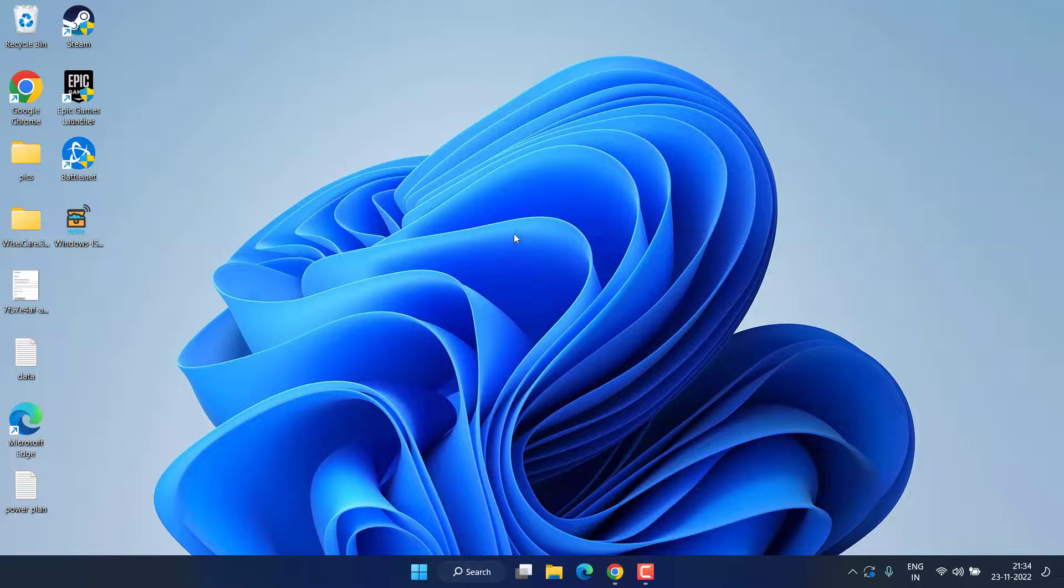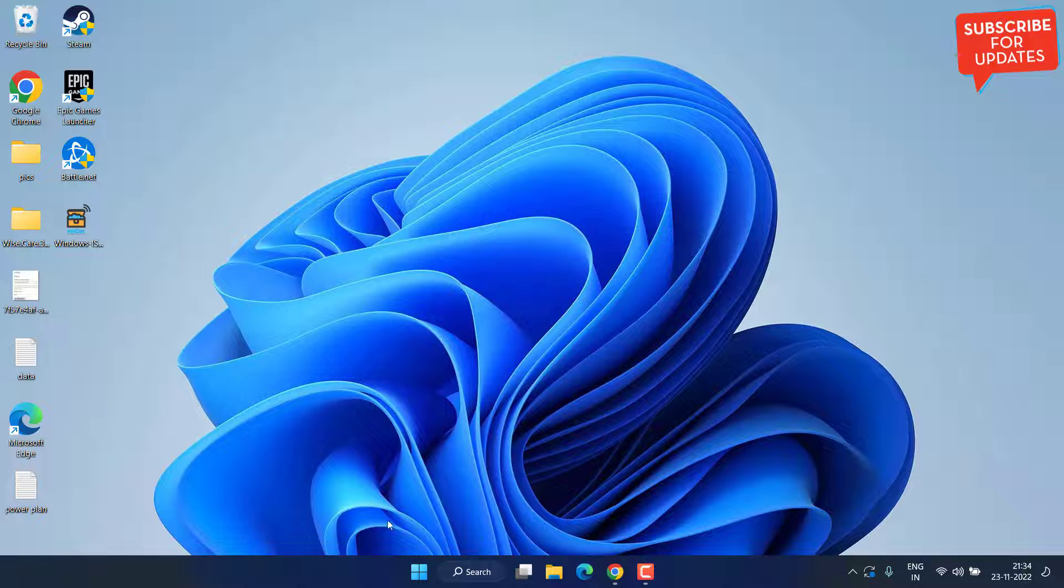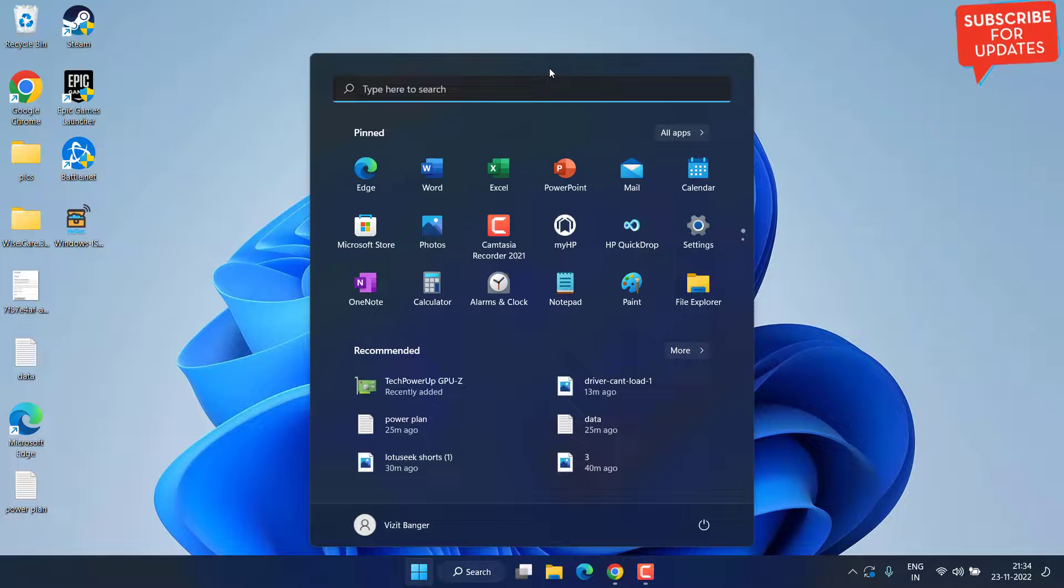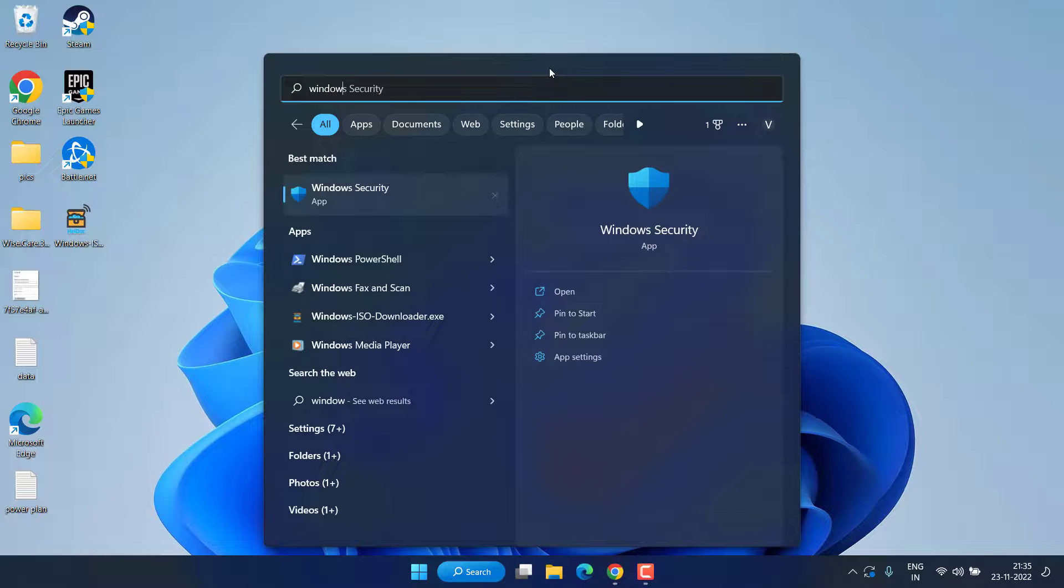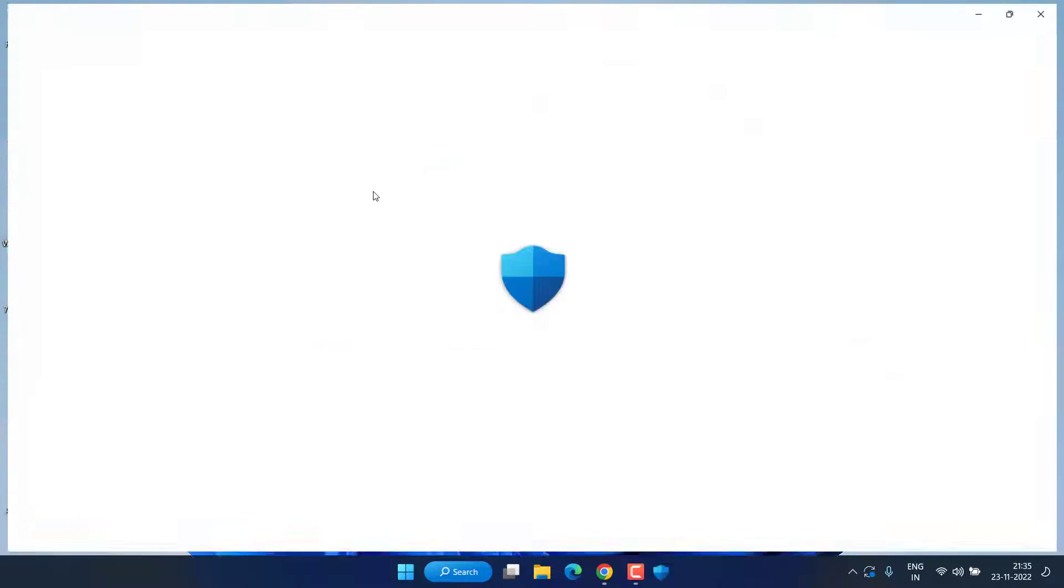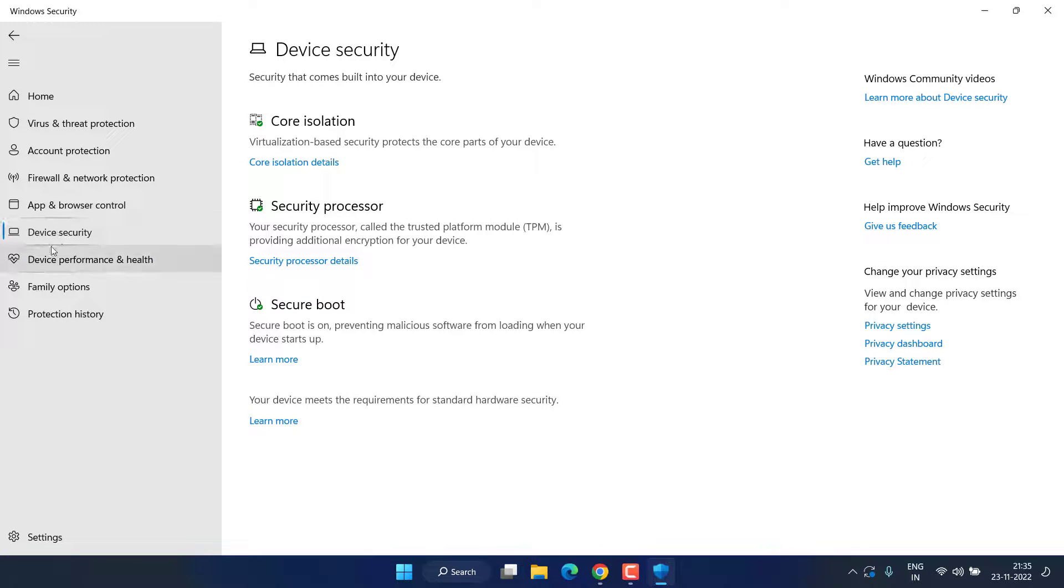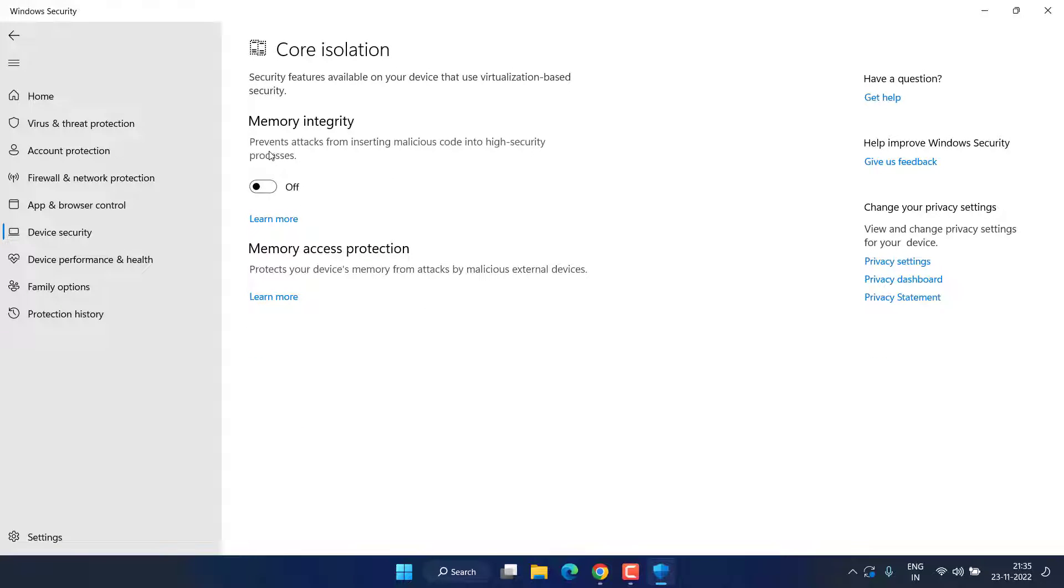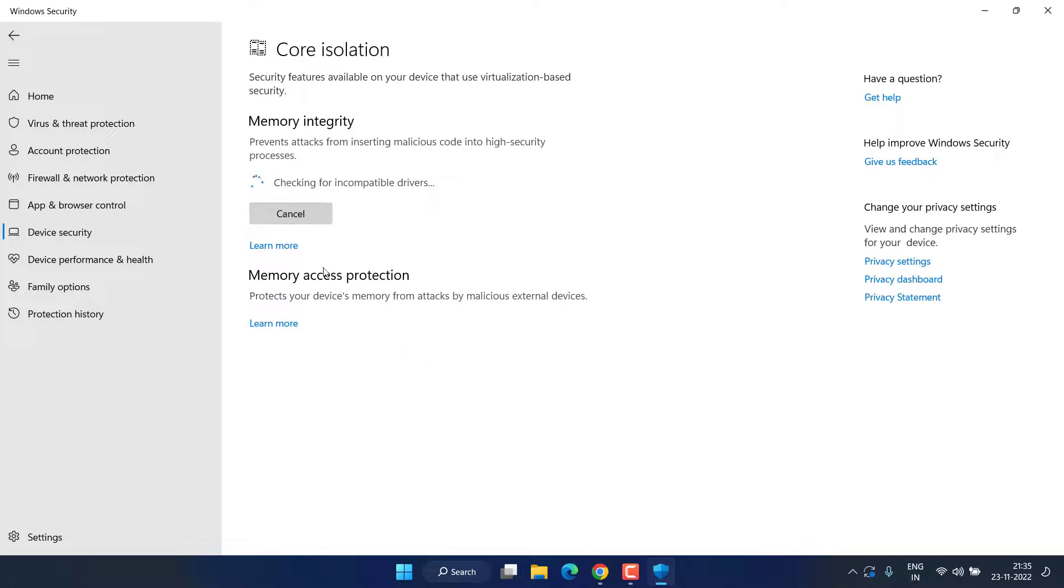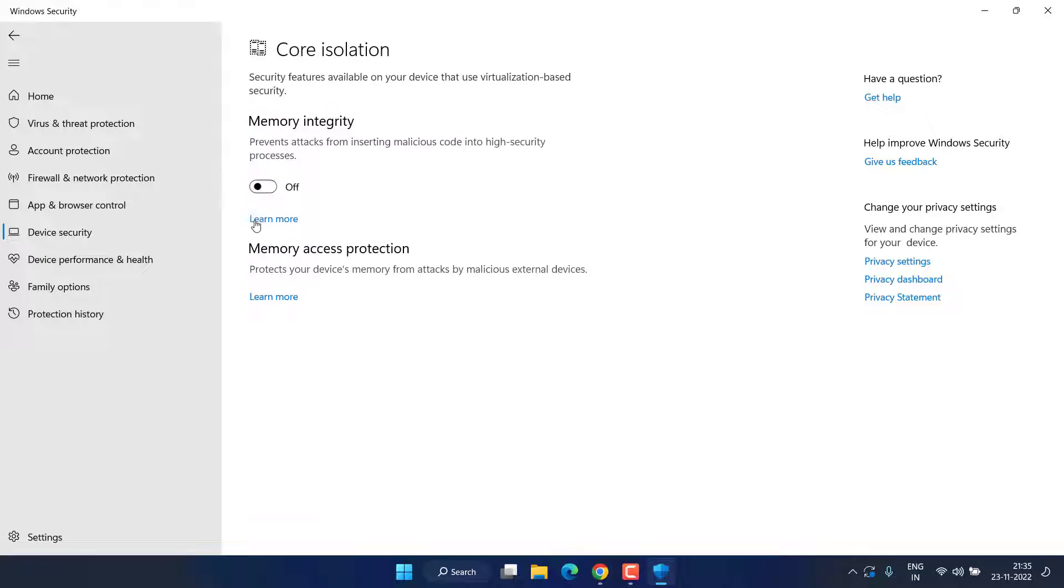If this method fails to work out, let's proceed to the next step. Click on the Start menu and type Windows Security. Open Windows Security and from this left pane you need to choose the option Device Security. Now here click on the option Core Isolation Details.